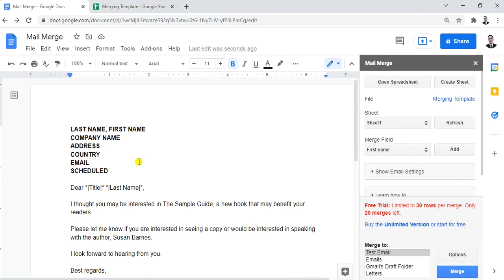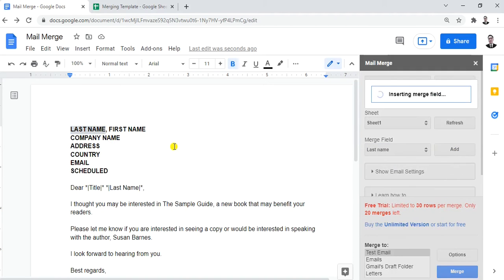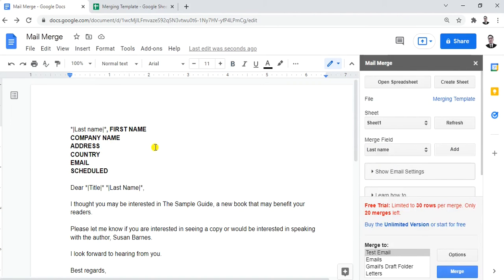Now we'll supply the information by highlighting each field name and inserting the corresponding merge field. Highlight Last Name, then click Add. Unlike MS Word which uses angle brackets, here we get asterisks and a vertical pipe character. Next, highlight First Name and click Add — it's already applied.